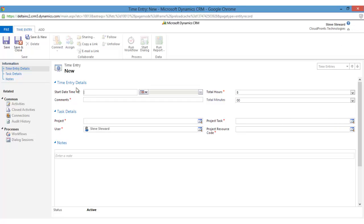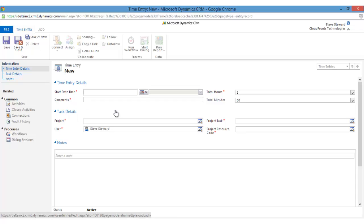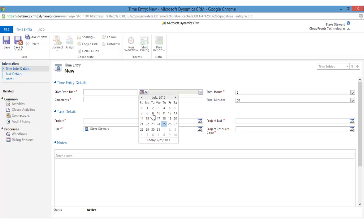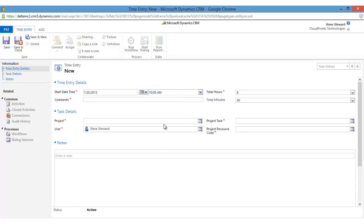As you can see, this form is divided into multiple sections: time entry details and task details. So let's create a new time entry. Start date and time, today's date by default is 10 AM.